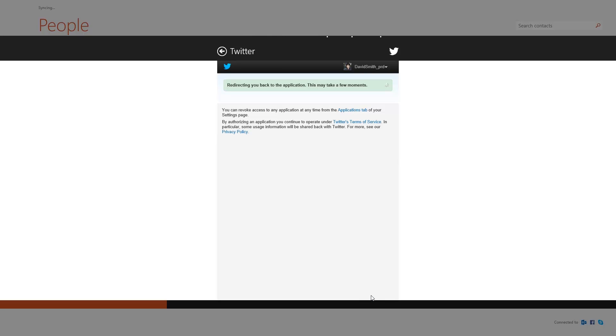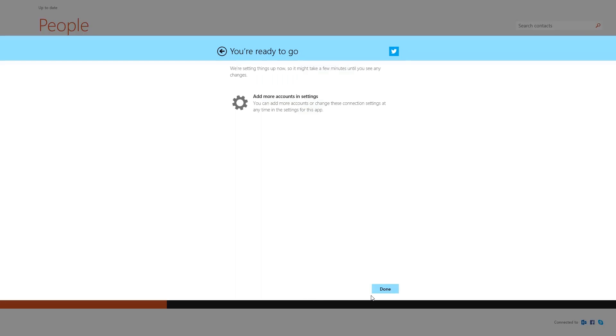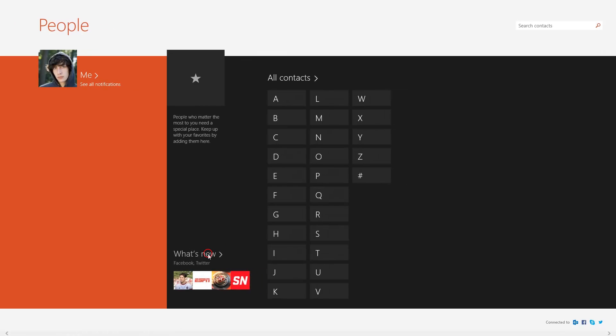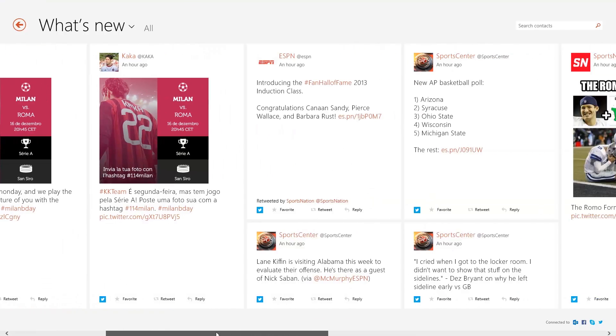In a few moments, all of the contacts from that account will be added to the People app. Click What's New to view the social activity from all of your contacts.